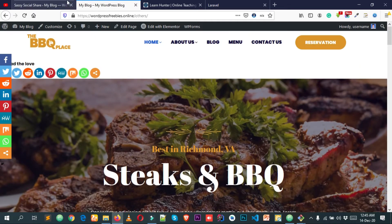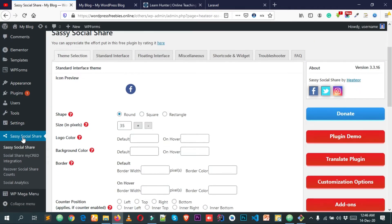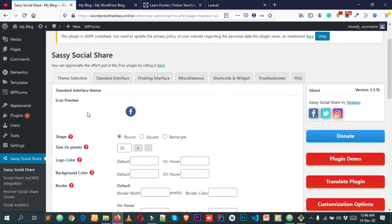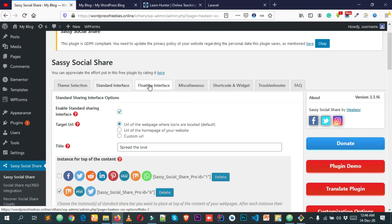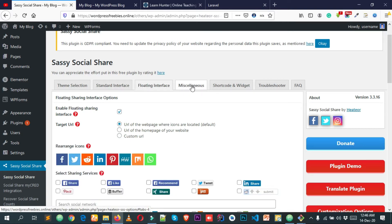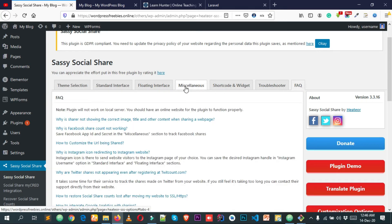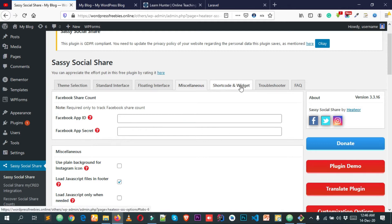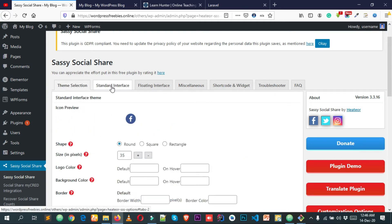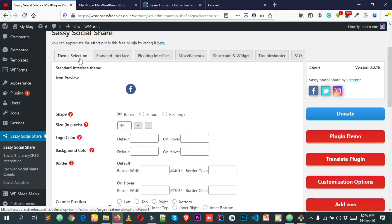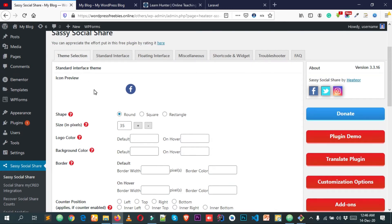Simply go back to your dashboard and click on Sassy Social Share. You'll be able to see multiple tabs: Theme Selection, Standard Interface, and Floating Interface. The other tabs are not so important, so I'm going to focus on Theme Selection, Standard Interface, and Floating Interface.